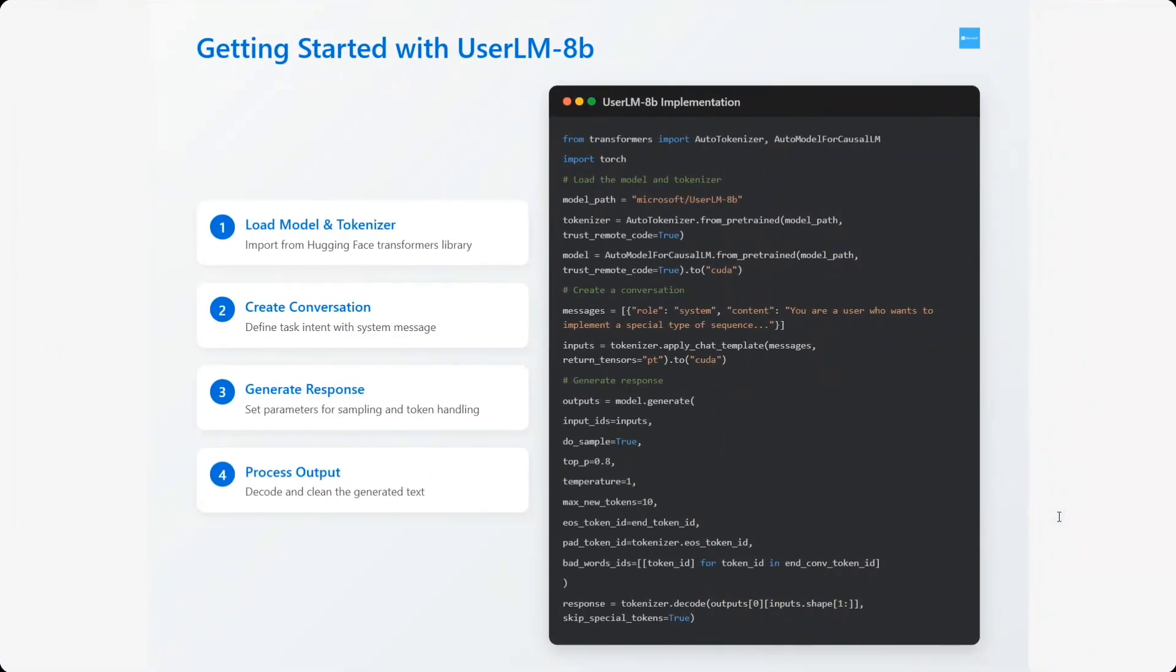Getting started - the model is open source and the weights are present on Hugging Face. Using AutoTokenizer and AutoModelForCausalLM as we have been using other LLMs. You can use the model, the codes are present on Hugging Face.